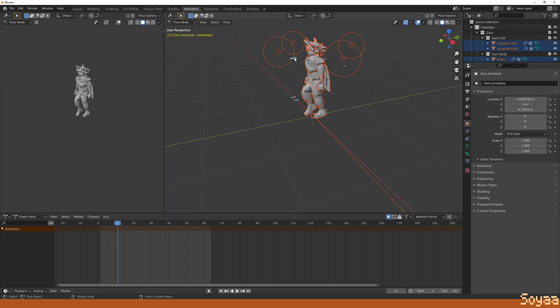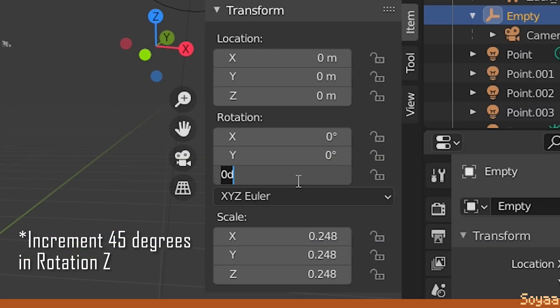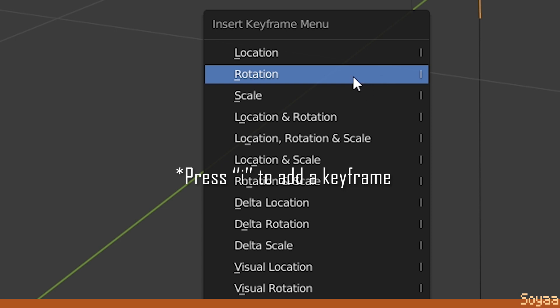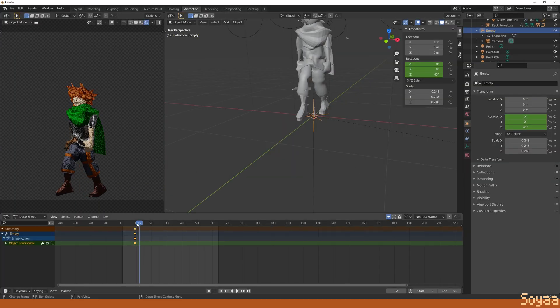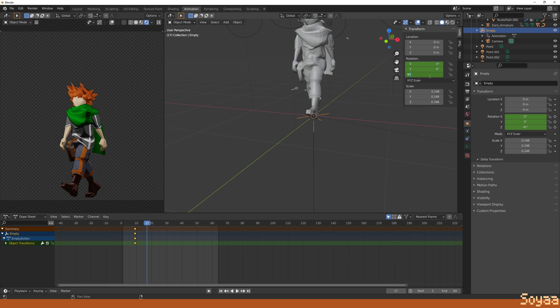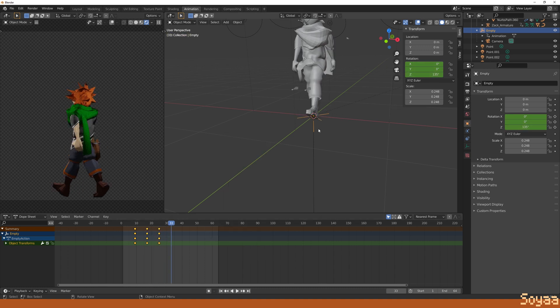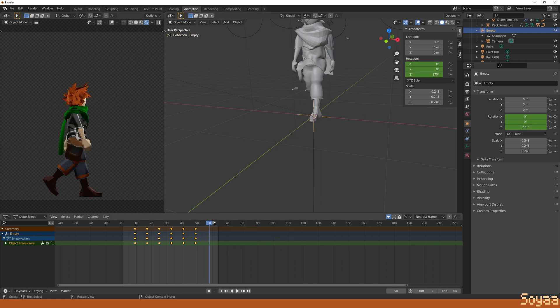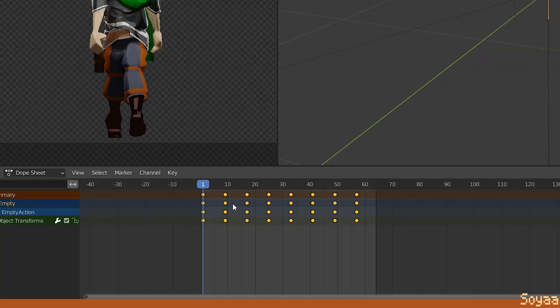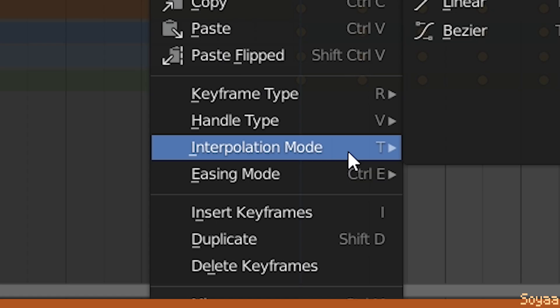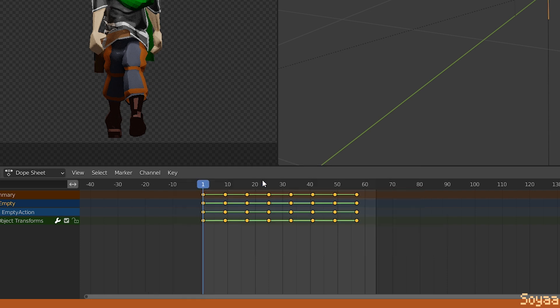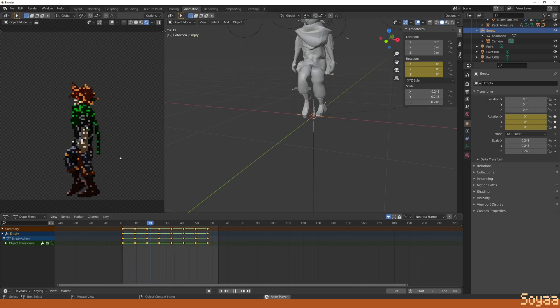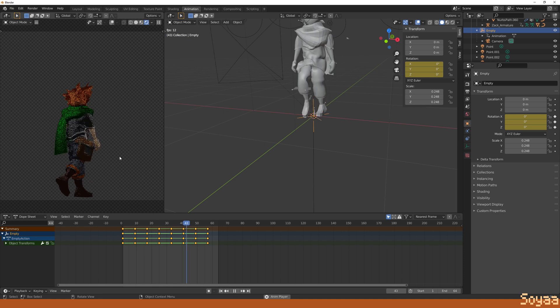Go to the first keyframe of the loop and increment 45 degrees. Press I in the model window and select Rotation to add an animation keyframe. Now do the same for the whole animation. Next, press A to select every animation keyframe. Right-click on Interpolation. In Interpolation mode, choose Constant. Now the empty object rotation changes instantly every keyframe. Now we are ready to render before the cleanup process.